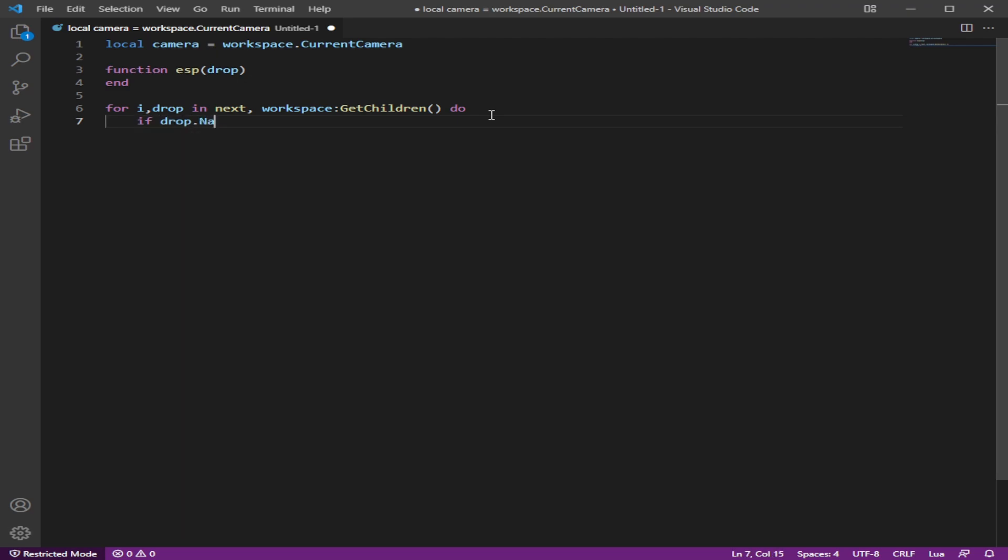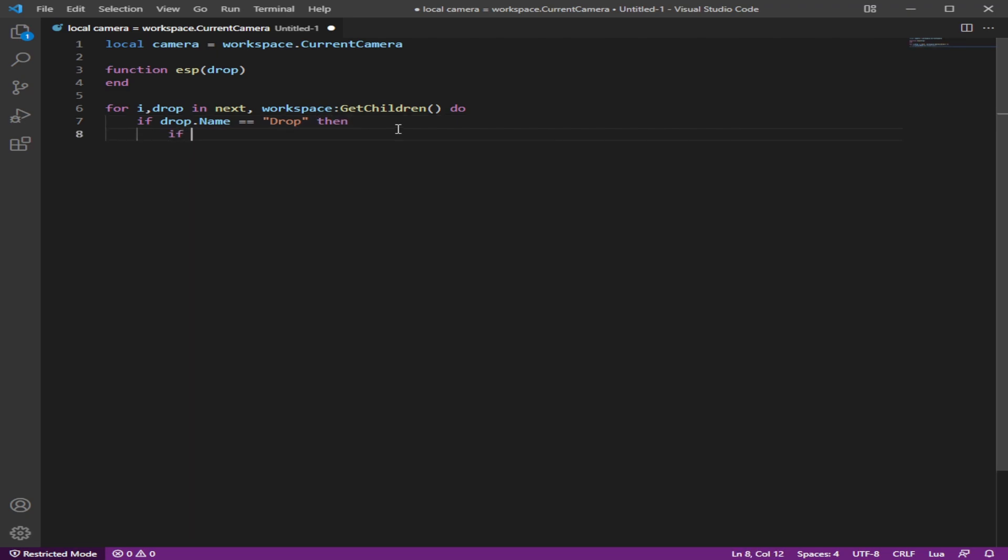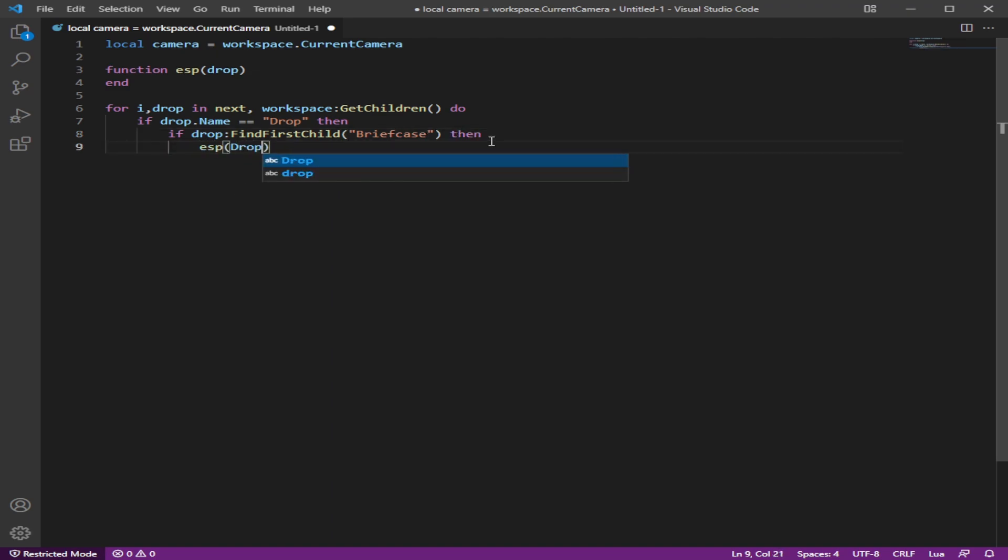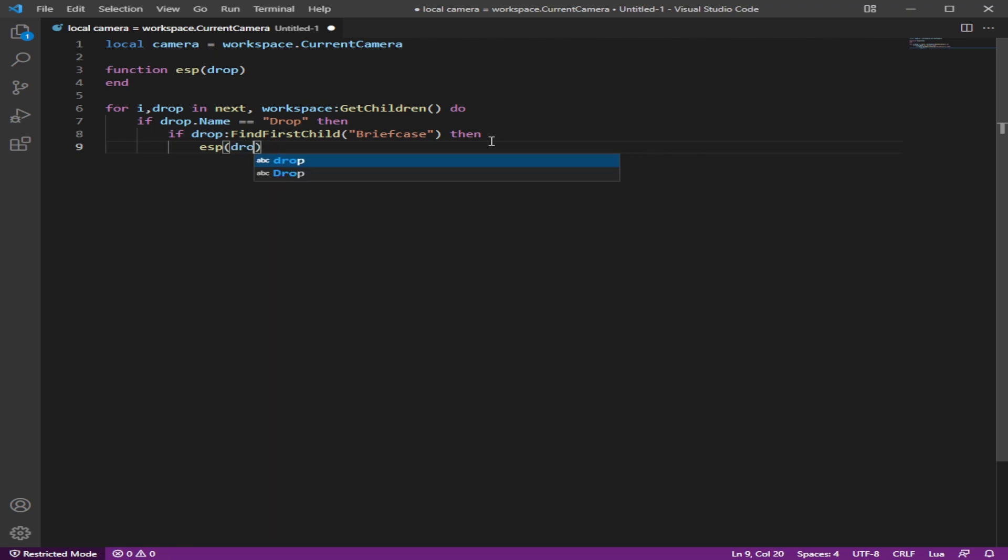So this grabs everything in the workspace, gets the children in there, and we're going to specify the drop, the briefcase. So we're going to do if the child drop name equals drop, which we used, you did see it said drop. So we already specified it, but we want to check if it has the other child inside of it,